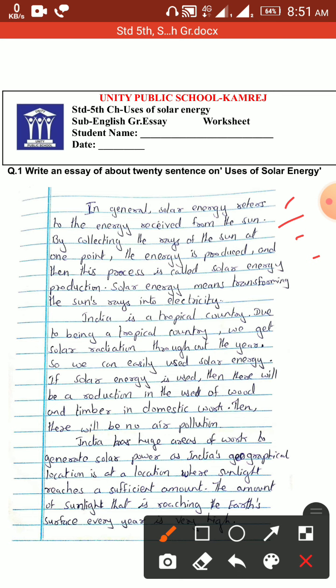Solar energy means transforming the sun's rays into electricity. India is a tropical country; due to being a tropical country, we get solar radiation throughout the year. We can easily use solar energy, and if solar energy is used, it will reduce the use of wood and other fuels in domestic work, resulting in less air pollution.